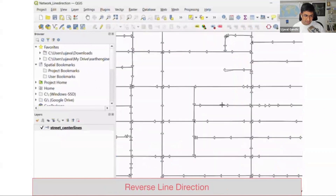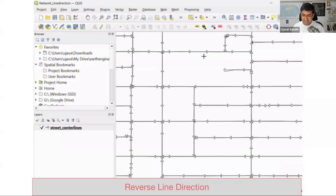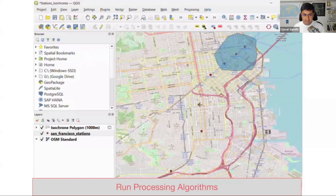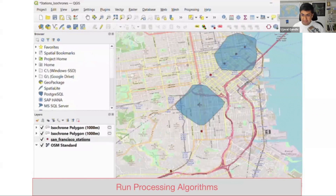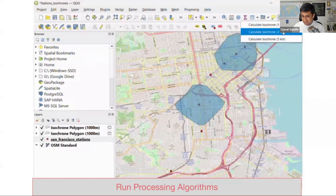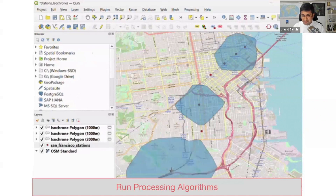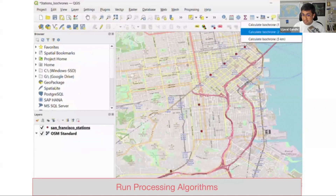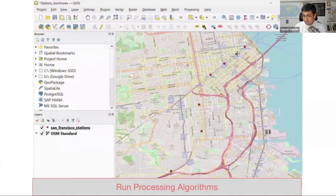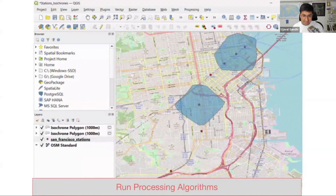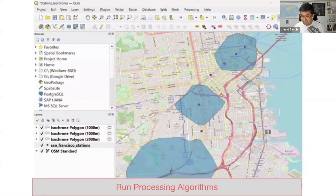Here's an example where you're doing data editing and want to change the line direction. Instead of manually editing the data, you build an action with one line of PyQGIS code that reverses the line and you trigger that. You can also compute isochrones for a feature using the ORS Tools plugin, which is a processing tool. You can actually run algorithms from a plugin using an action — clicking on a point feature gives you the isochrone for that particular point, computed using another plugin.